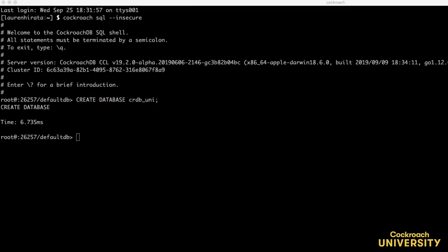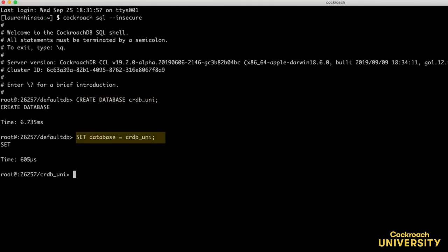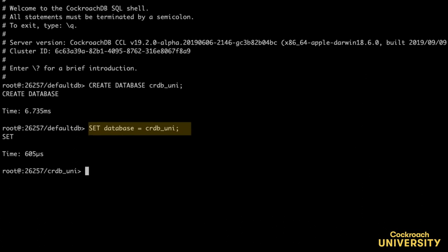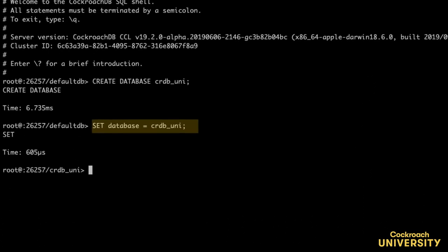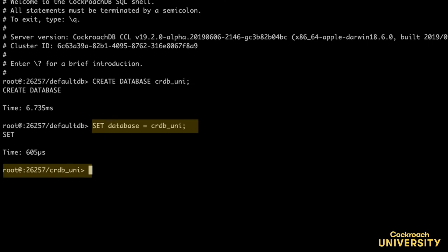Let's also set this as the current database. Now when I create a table, it'll automatically be created under the crdb_uni database.